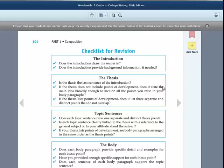There's a list in your Wordsmith textbook of some questions to ask yourself as you're reading back through this. You can find that on page 104 and we're looking at it right now on the screen.